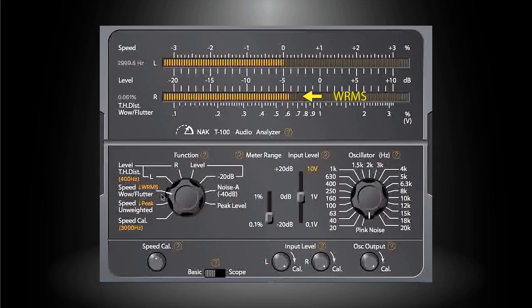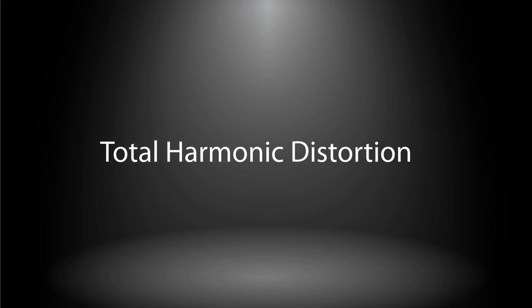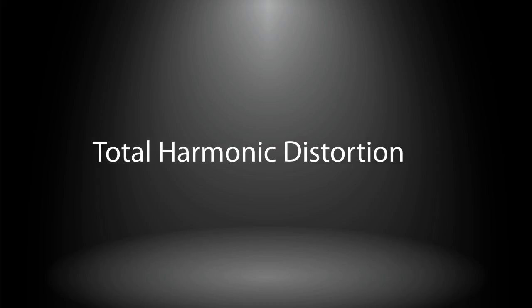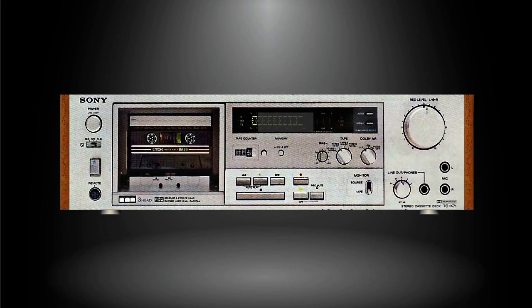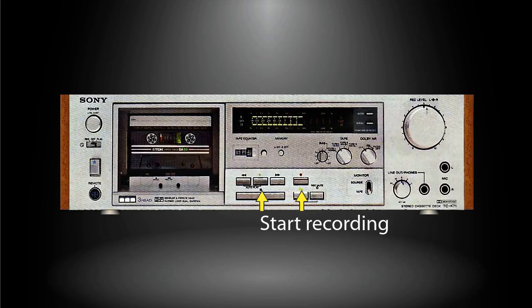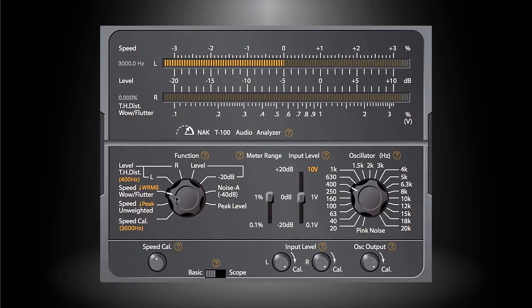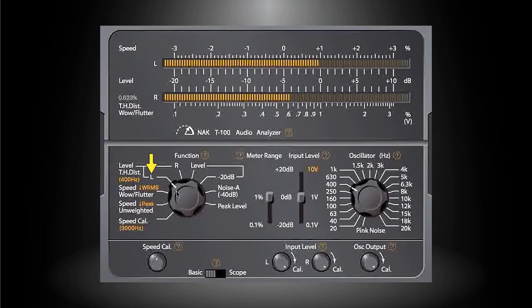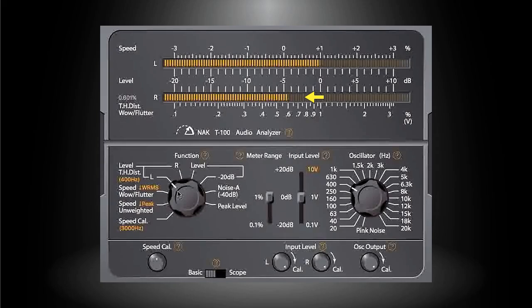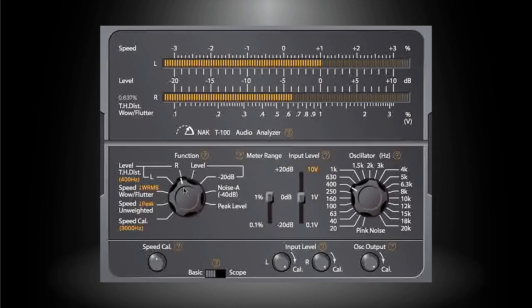The next measurement is the total harmonic distortion. Since this measurement is mainly for recording, load a blank tape to the cassette deck and start recording. On the application UI, turn the function dial to THD Dist L position. Wait for a few seconds and you can read the distortion in the left channel. Then turn the function dial one step further and wait for a few seconds - you can read the distortion in the right channel.